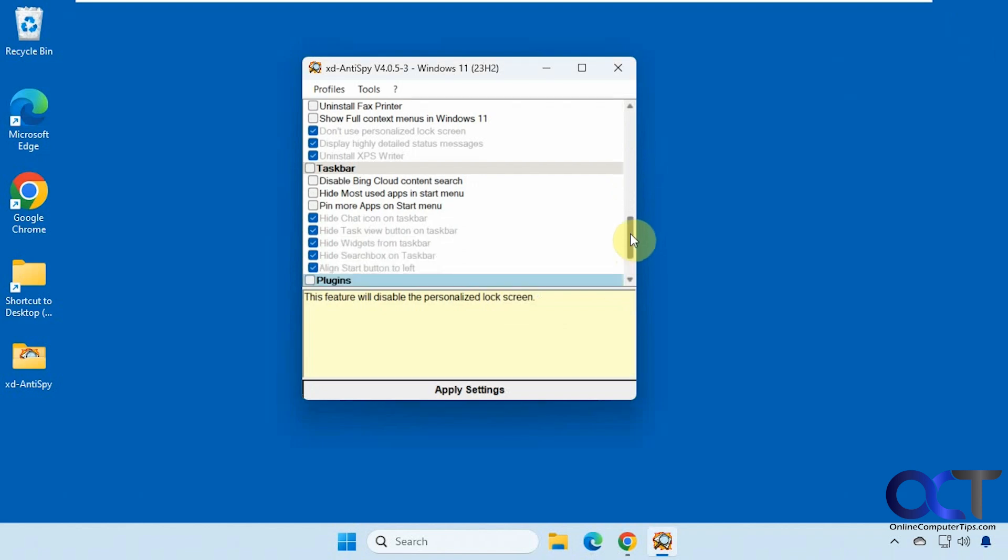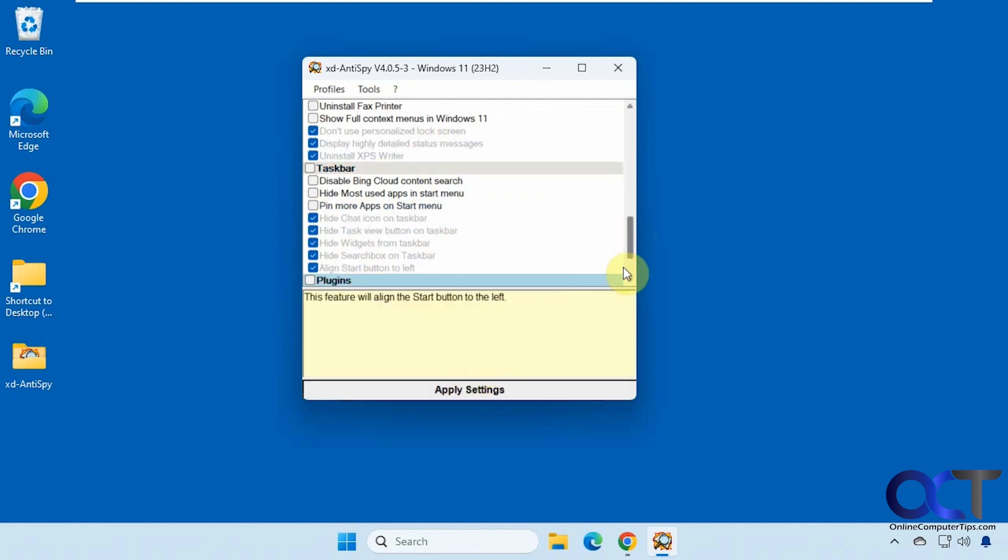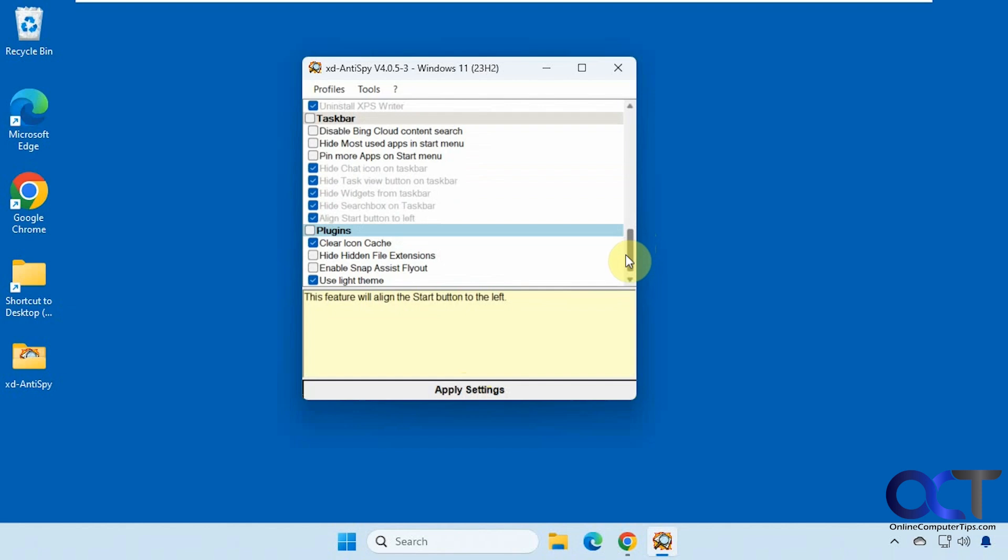So you can see there's a bunch of them that are actually checked, so you might want to go through these and uncheck any that you don't want to have applied before you check something else and then click apply settings because that's going to apply everything else here. This is just a test computer, so I'm not too concerned about what it's going to do here.